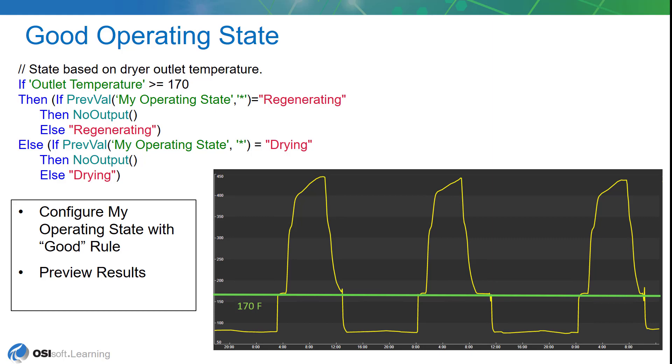We're going to use the no output, which basically means we're going to skip the analytic this time and wait till it gets rescheduled. Same thing is true for the drying state. So we're only going to post the value when it's the first time, in other words when it's a change from the previous state.